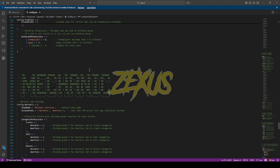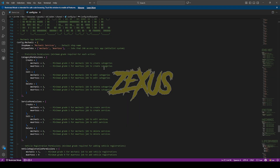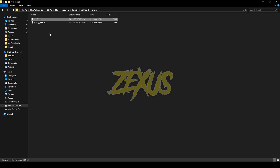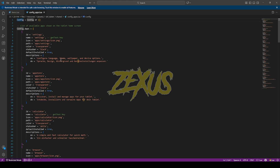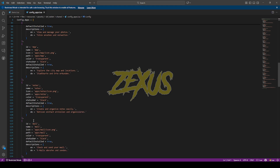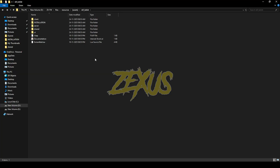Here we have the configuration for the police MDT and the EMS MDT, then configuration for faction, mechanic, and life invader. Now let's open configuration_apps.lua. Through this configuration you can add or remove any applications from your tablet — I'll be keeping them all as default for now. That's it for the installation part.